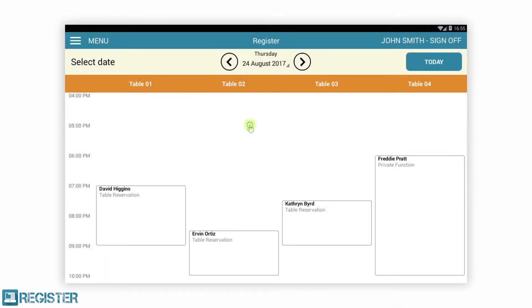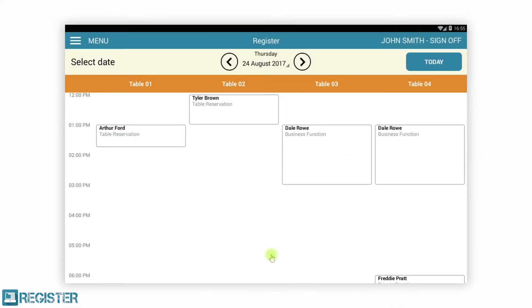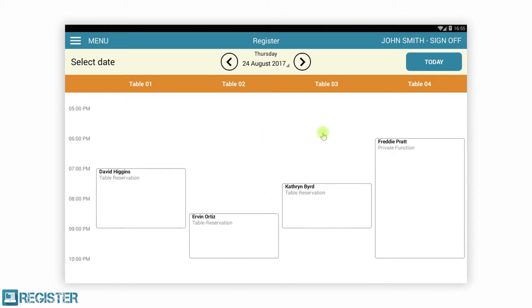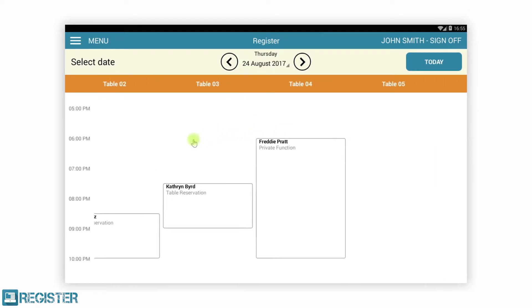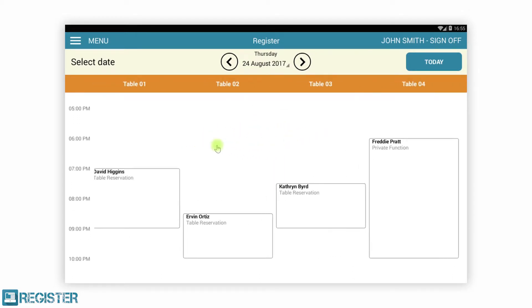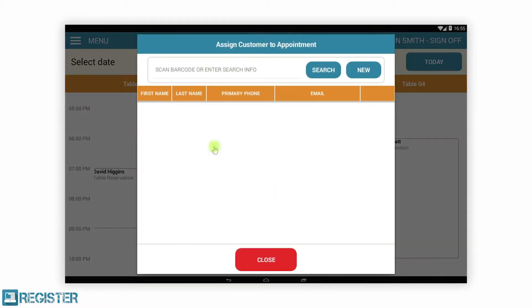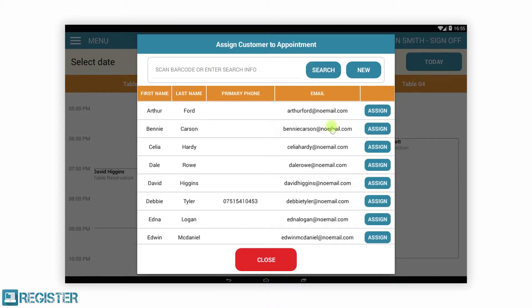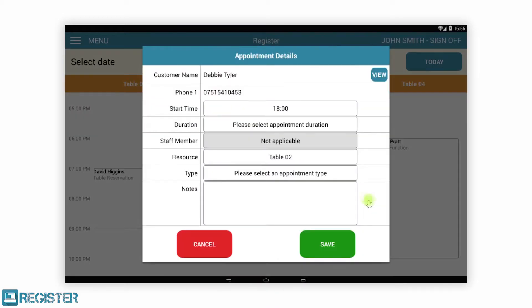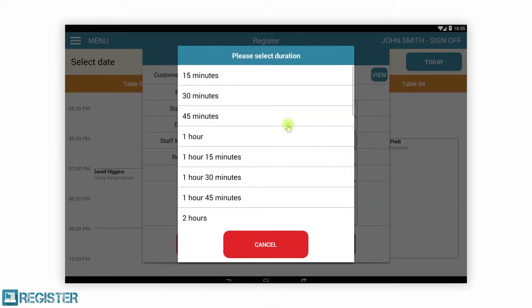Register manages your table bookings. For the Customer Relationship Manager, you can record customer details and book appointments for table reservations. Our text reminder service automatically sends multiple text reminders for the booking over time and reduces no-shows.